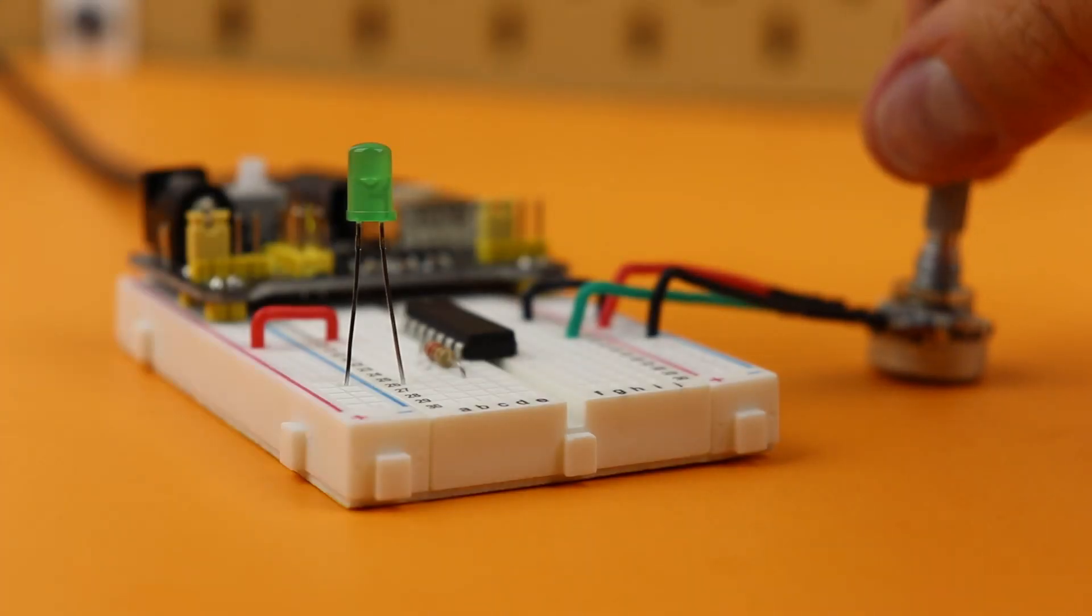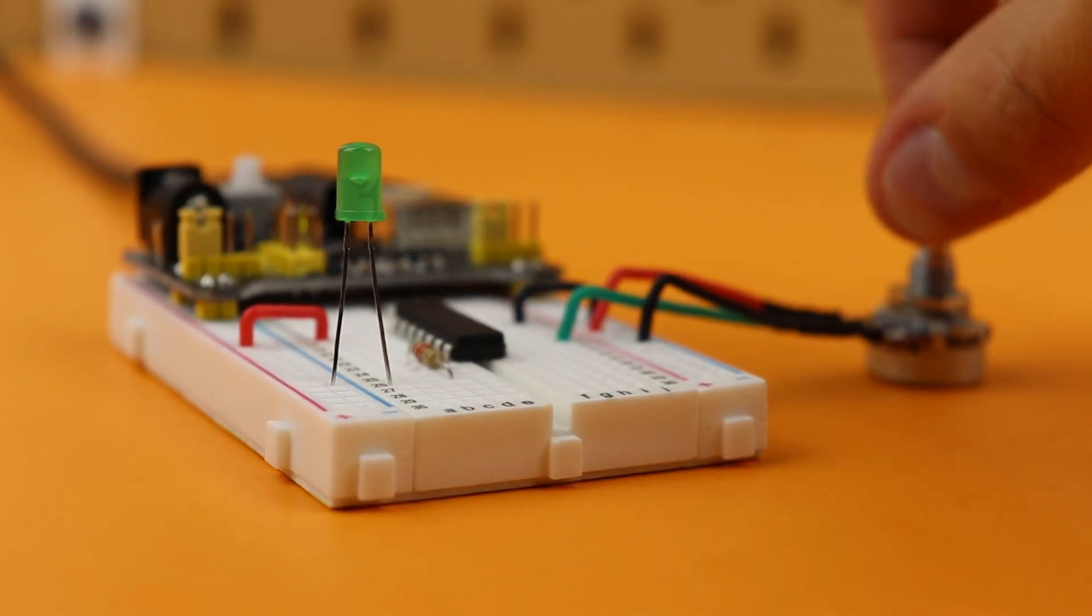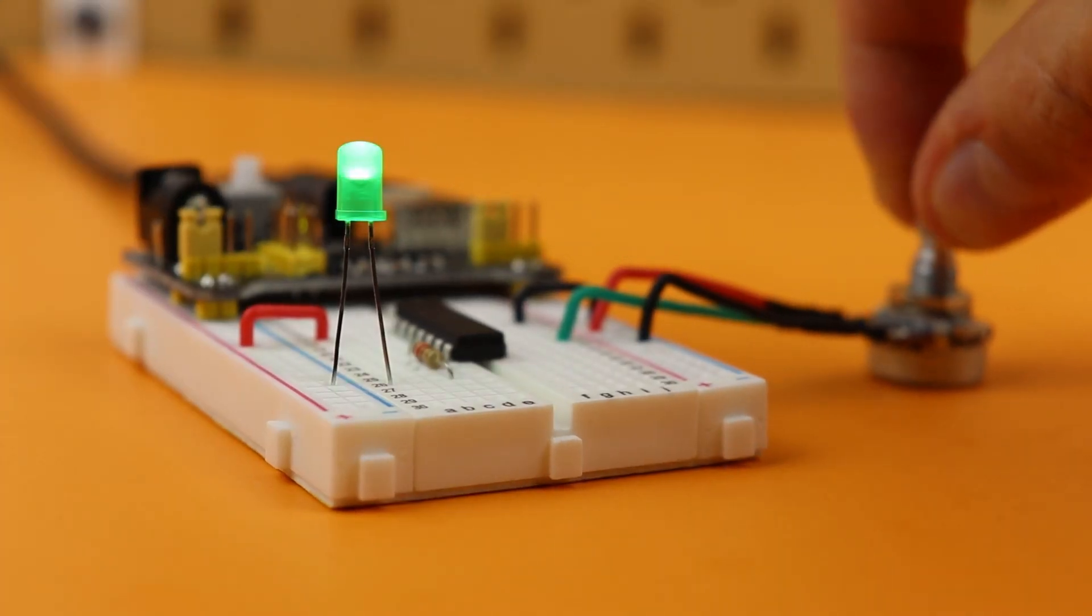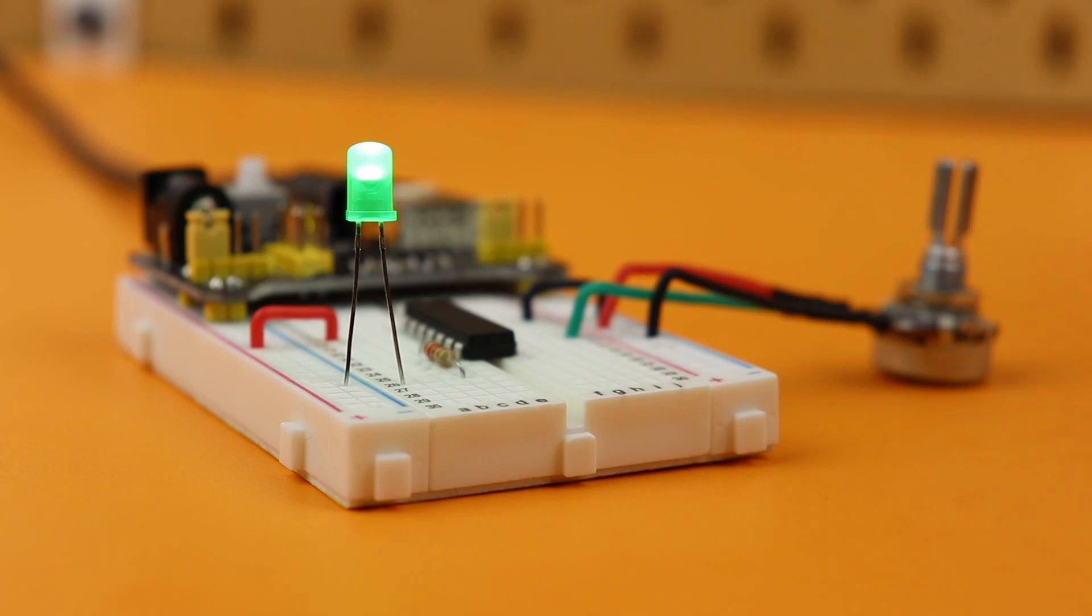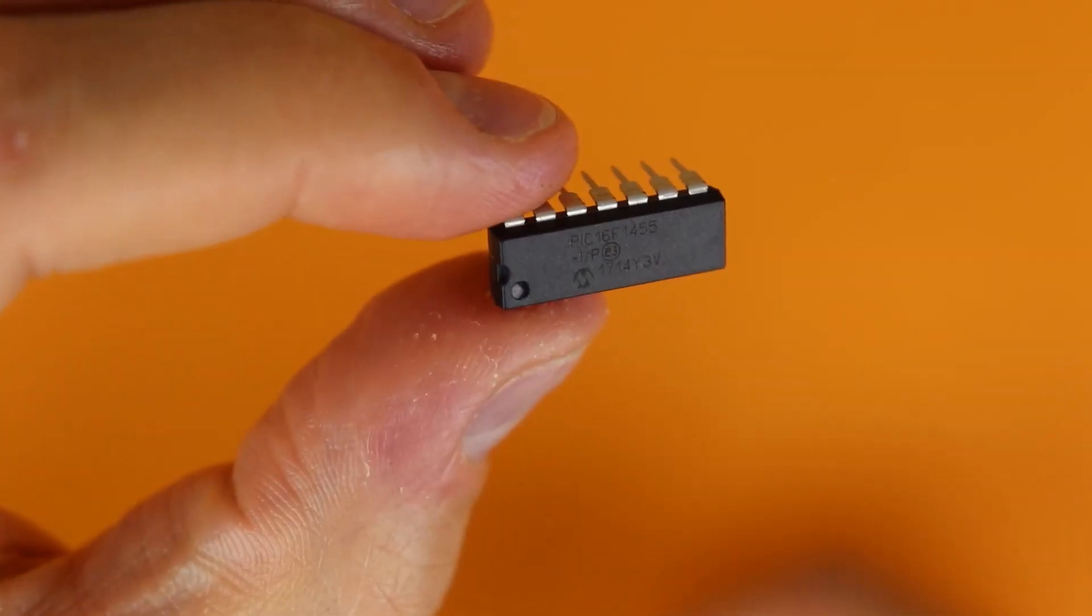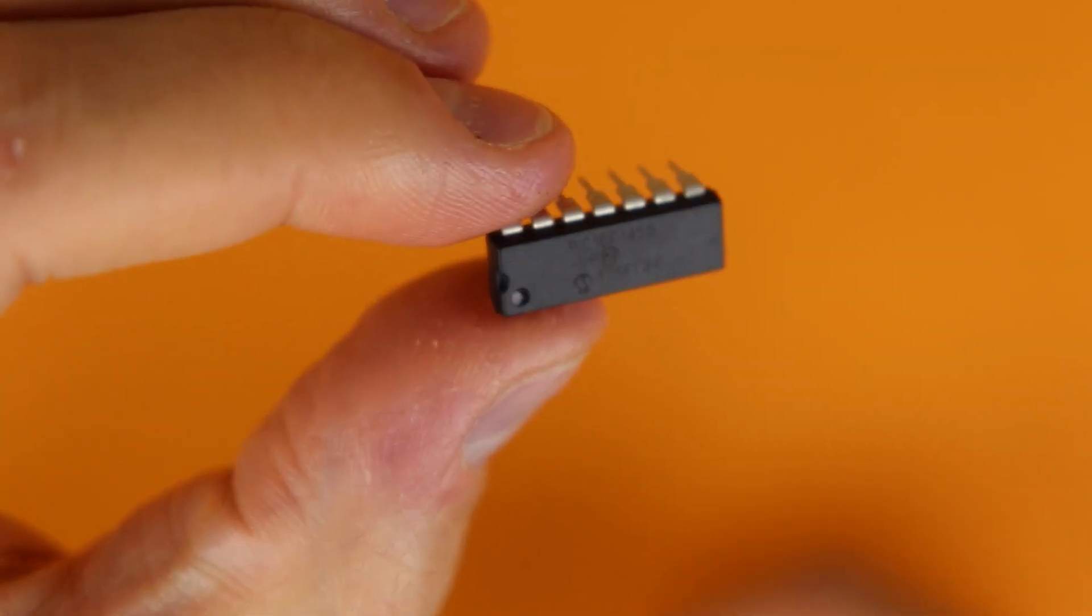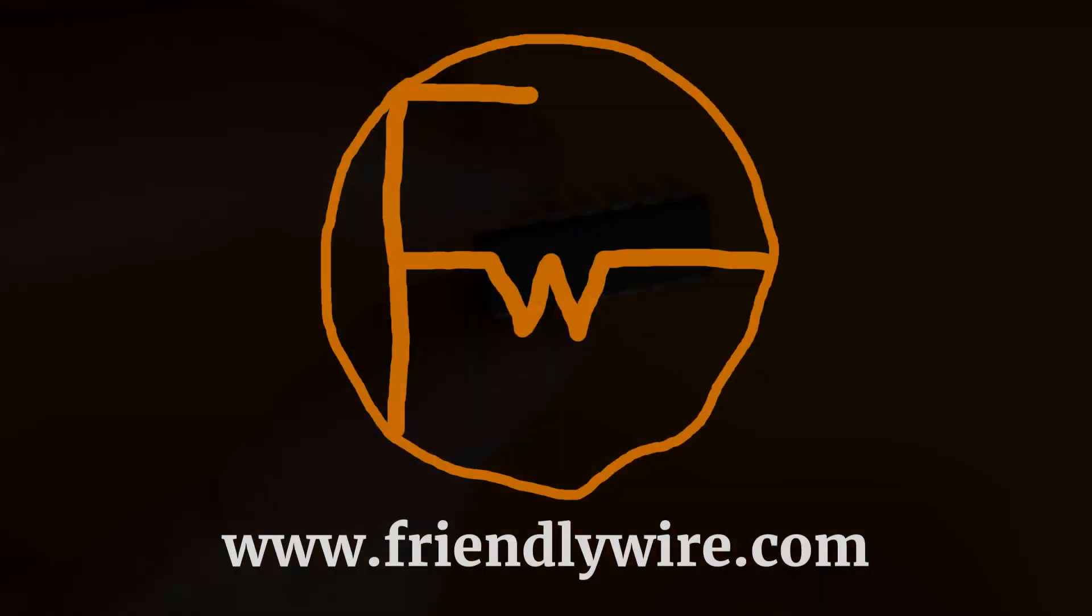In this tutorial we will control the brightness of an LED with a potentiometer and learn how to use the analog to digital converter of a microcontroller.